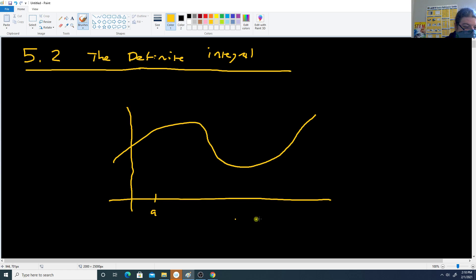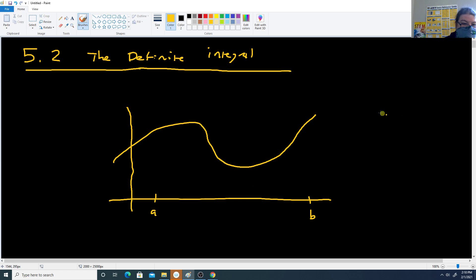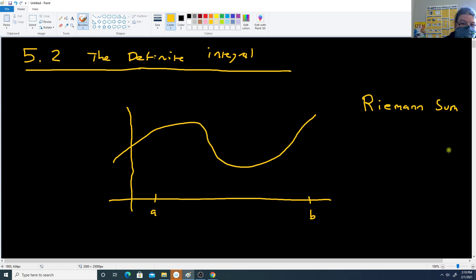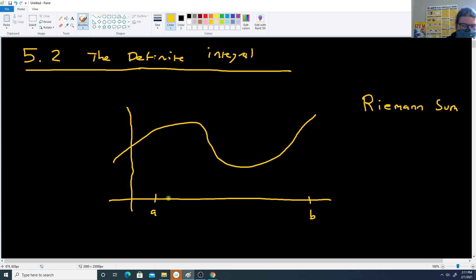In this section we're going to start looking at an approximation called a Riemann sum. The first thing that's different is instead of a left endpoint or right endpoint approximation where all the bars were the same width, in a Riemann sum your bars can be any sort of size that you want.